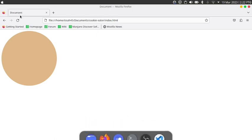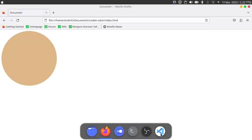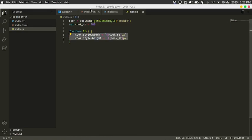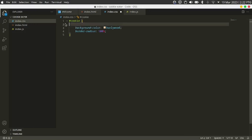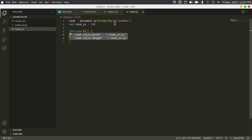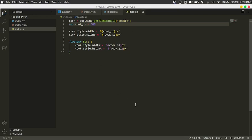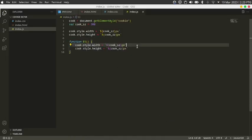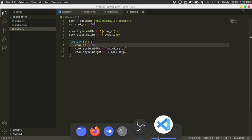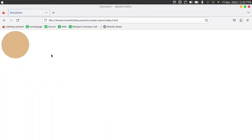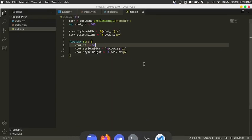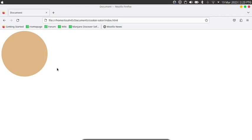Now when I click on it, it becomes smaller. I also want to set the size to the variable before we click the cookie. So I'll call that outside the function, and inside the eat function write cook_sz minus equals 50. Now when I click the cookie it becomes progressively smaller until it disappears.